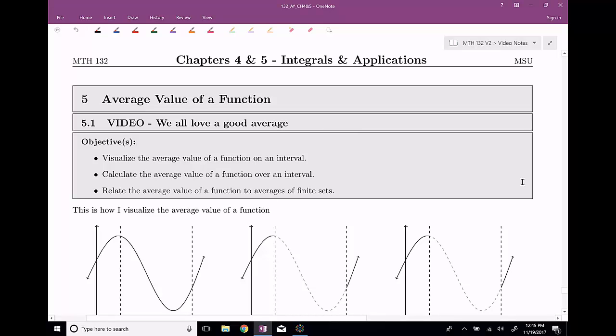Welcome everyone to section number five. This is the average value of a function. In this video, I'm mainly going to describe what this thing is — this average value of a function. We're going to talk a little bit about the calculations that go behind this, and then we're actually going to relate the average value of a function with averages of finite sets. They actually do have a relationship here.